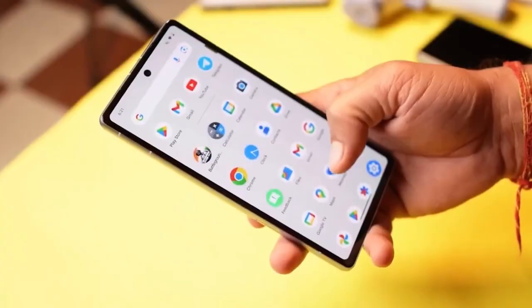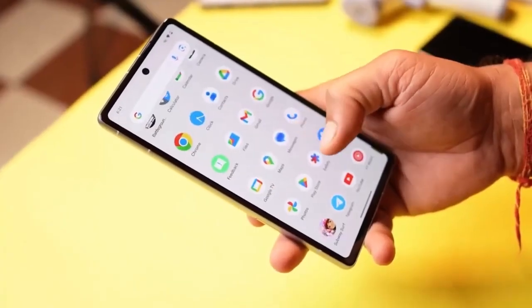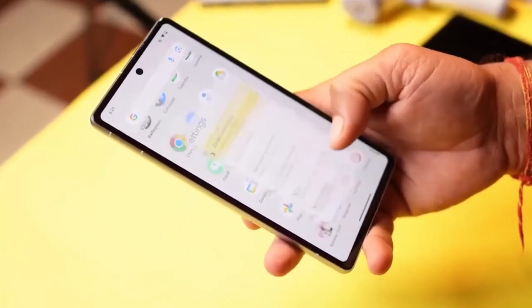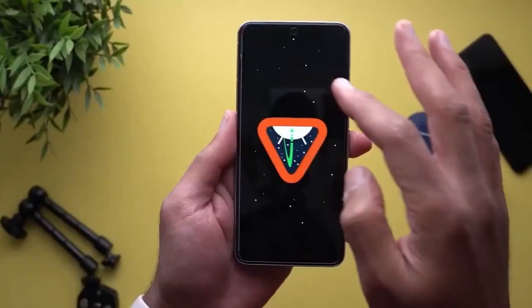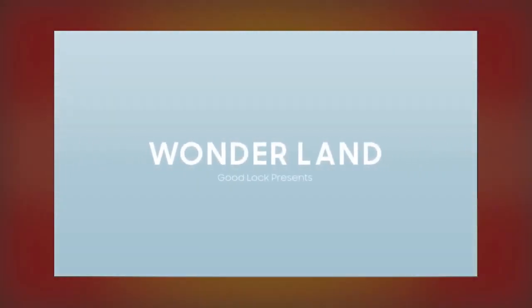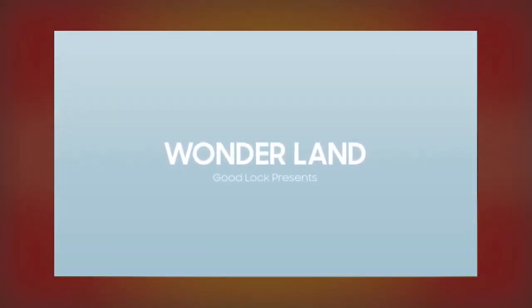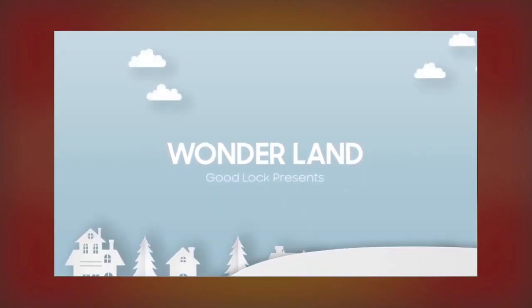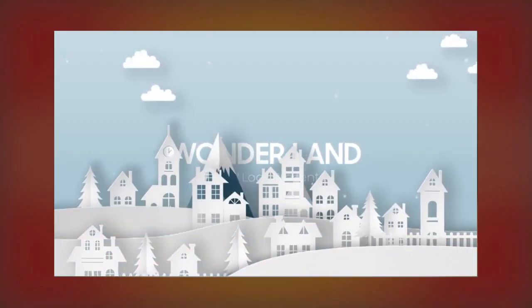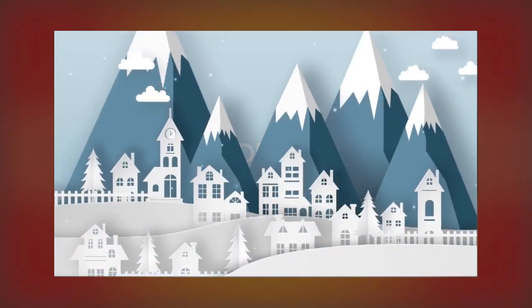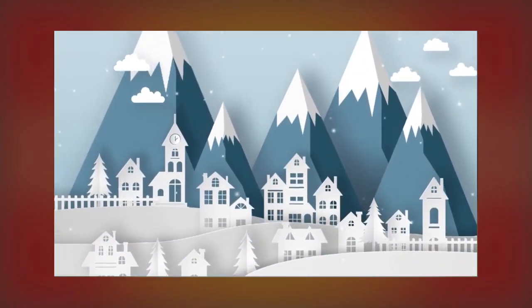Let's talk about Wonderland, Samsung's creative module for customizing wallpapers. This feature first launched in November last year and lets you create animated wallpapers with cool effects for your home screen, lock screen, or both.